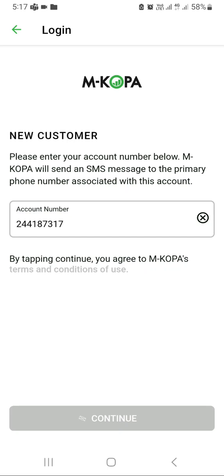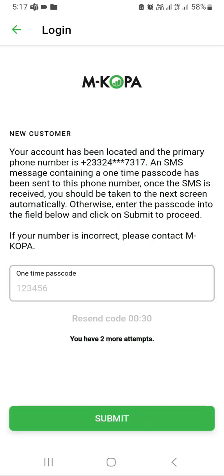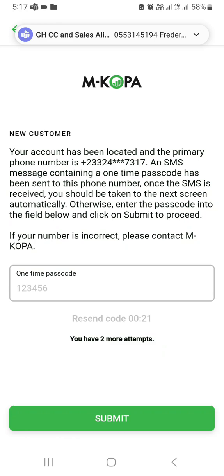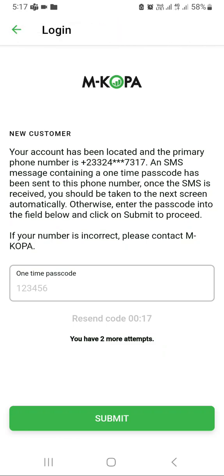If the customer's phone SIM is inside this phone, the one-time passcode will come automatically. But since the SIM is not in this phone, the one-time passcode will go onto the customer's phone.